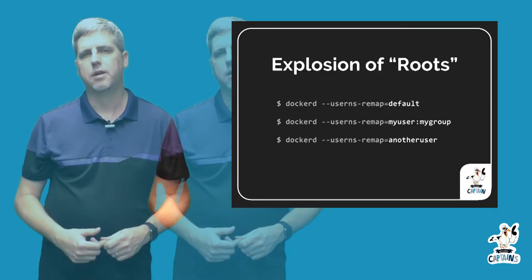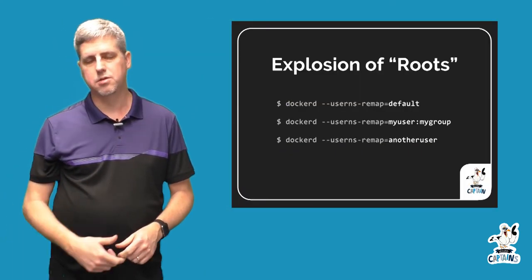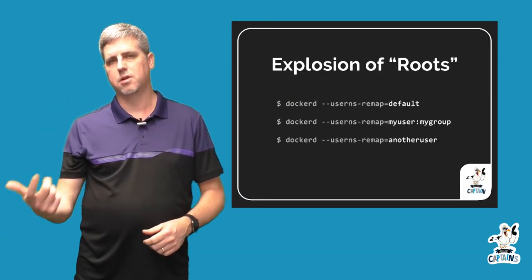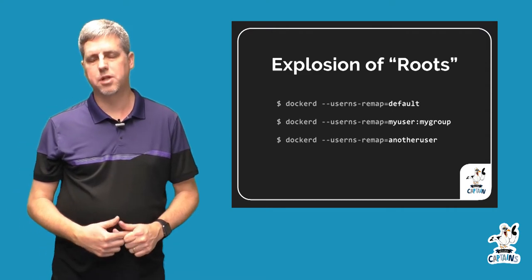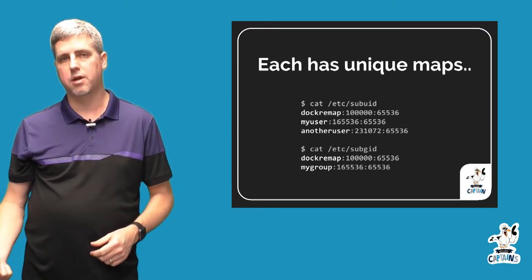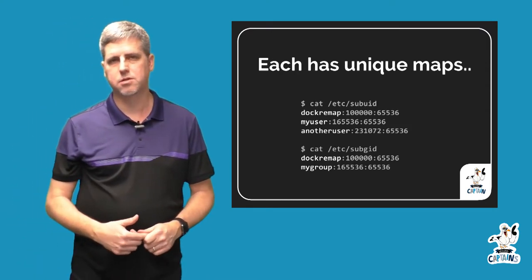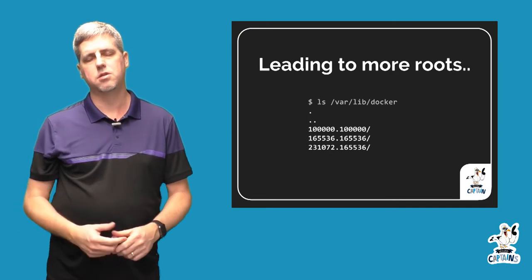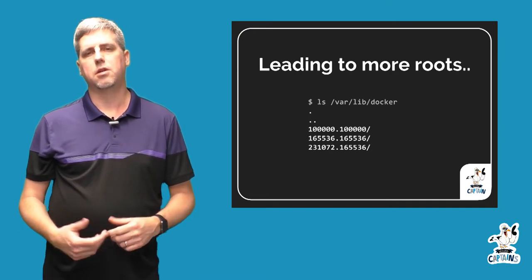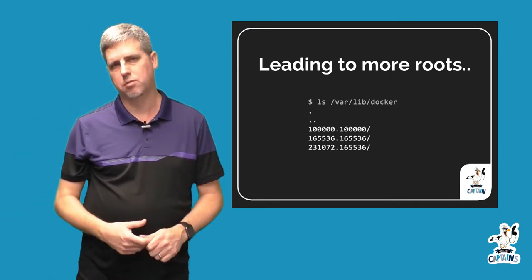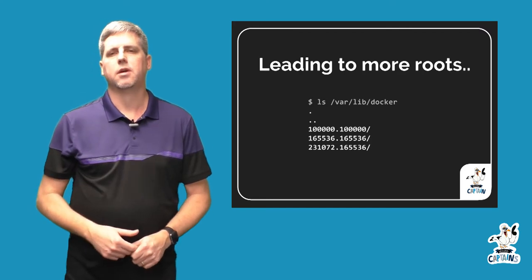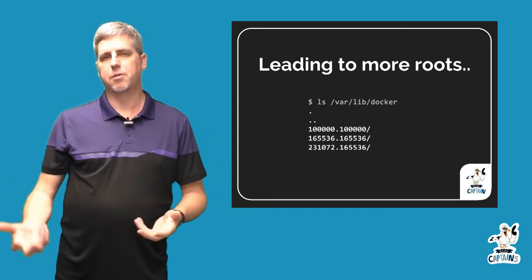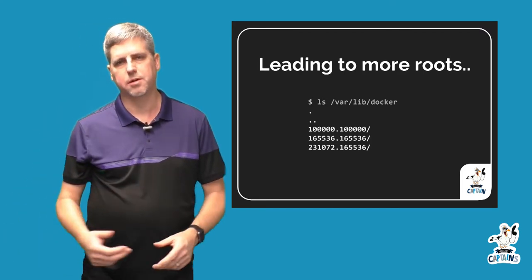So first, in the earlier video we talked about how we have this different Docker root directory when we have user namespaces enabled. And if I were to use the userns-remap flag and point it to another user which used another potential range, we would get another Docker root directory. So you can see that if we continue to change the user namespace mappings we're using, we would continue to grow this set of image repositories that are all separate.